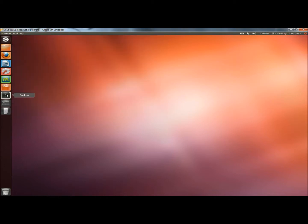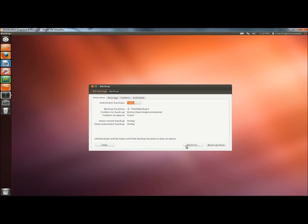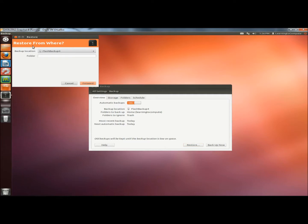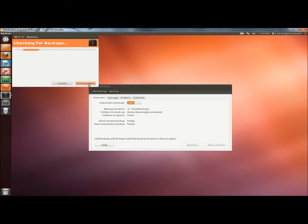Now I'm going to reopen DejaDupe. This time I'm going to click on the Restore button. It's asking me where I want to restore from. My backup is located on my flash drive. So I'm going to leave that selected and click Forward.